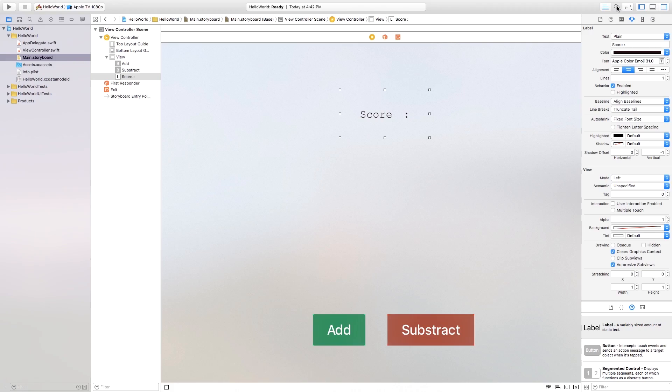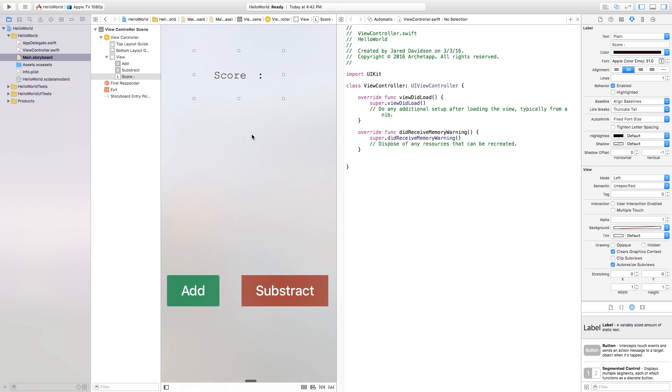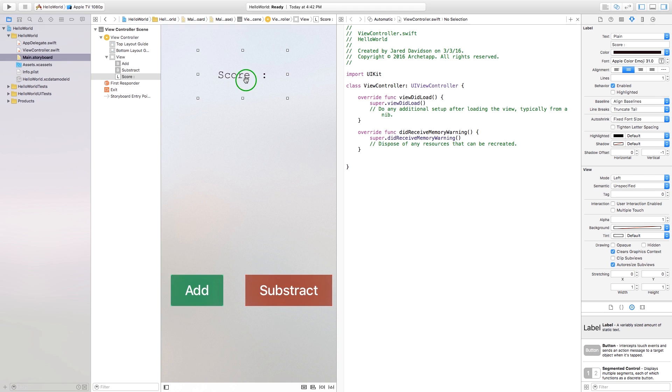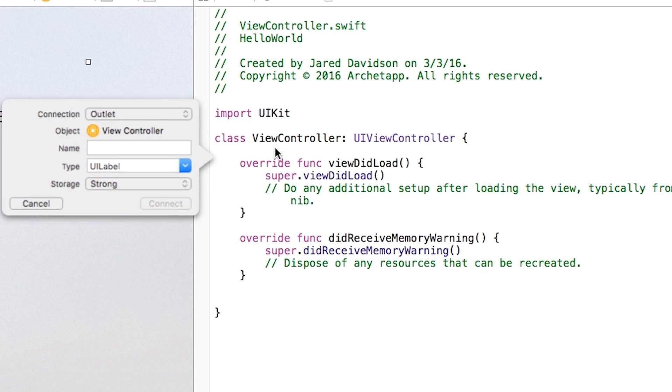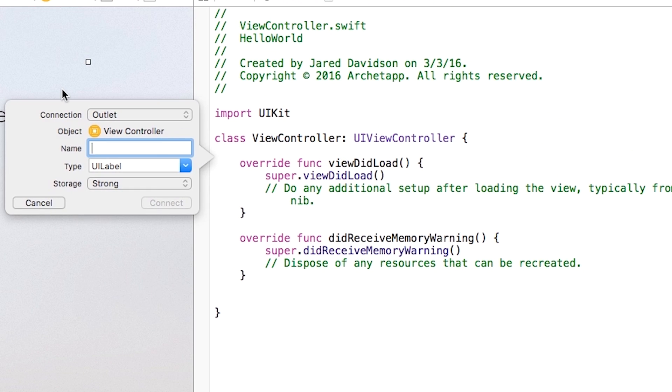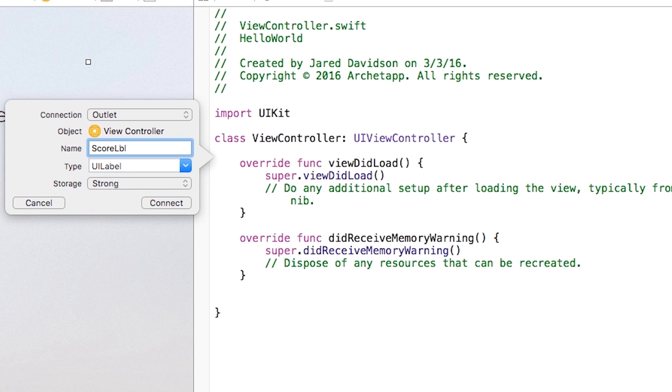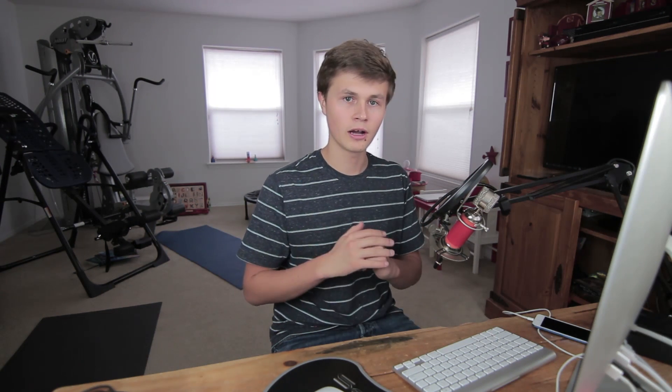And then now I'm going to go over to my assistant editor right here. And then I'm just going to right click or control click and drag from my score label that I created. I'm going to put that right over into my view controller dot swift and give it a name of my score label. And of course, this is an outlet as we're just naming something that's on the scene that we can use later on.